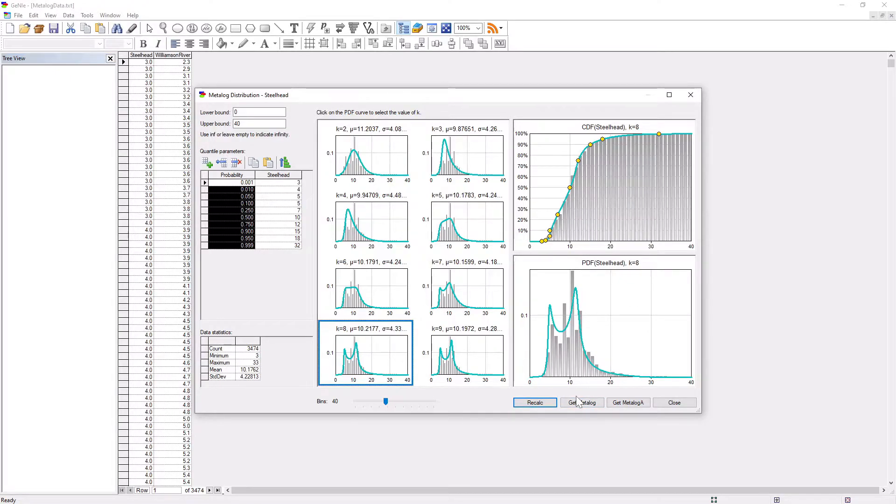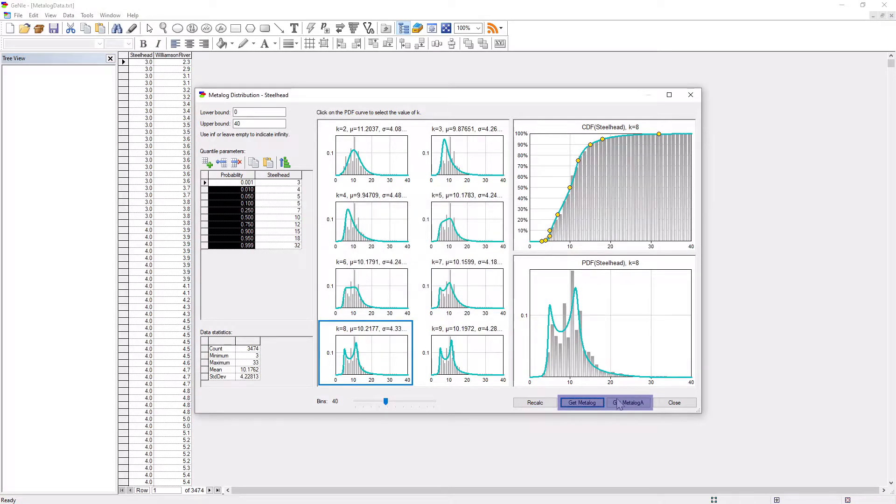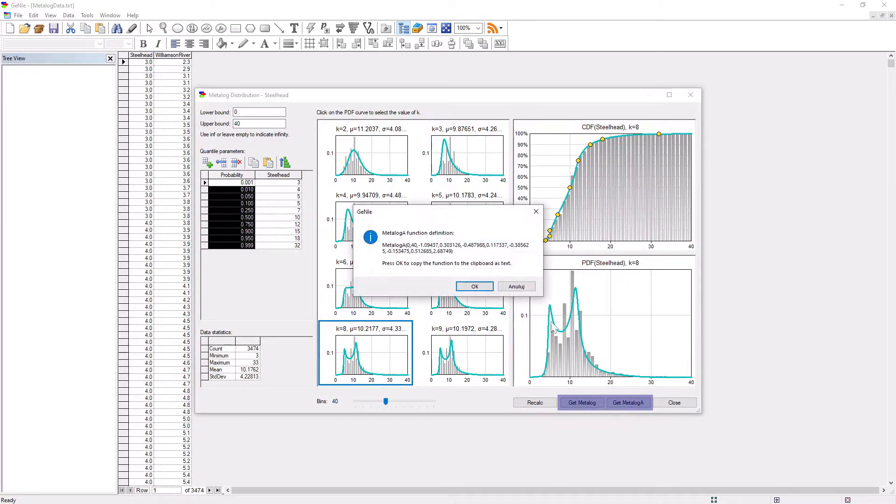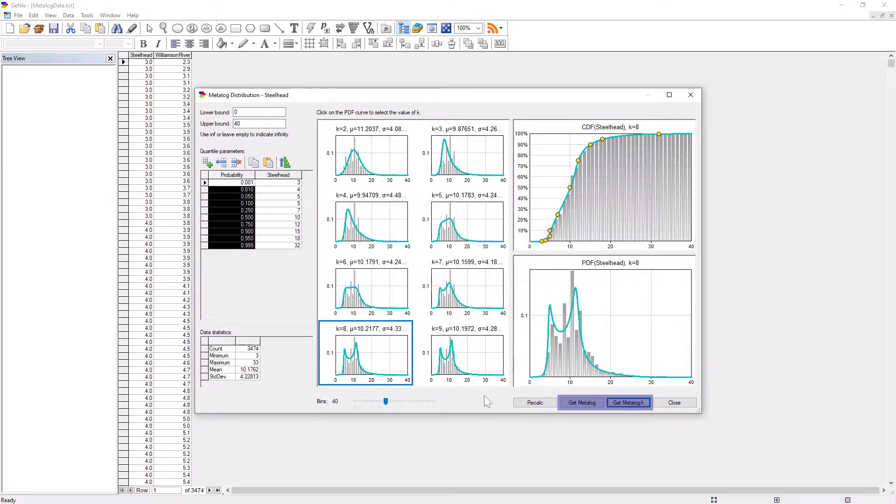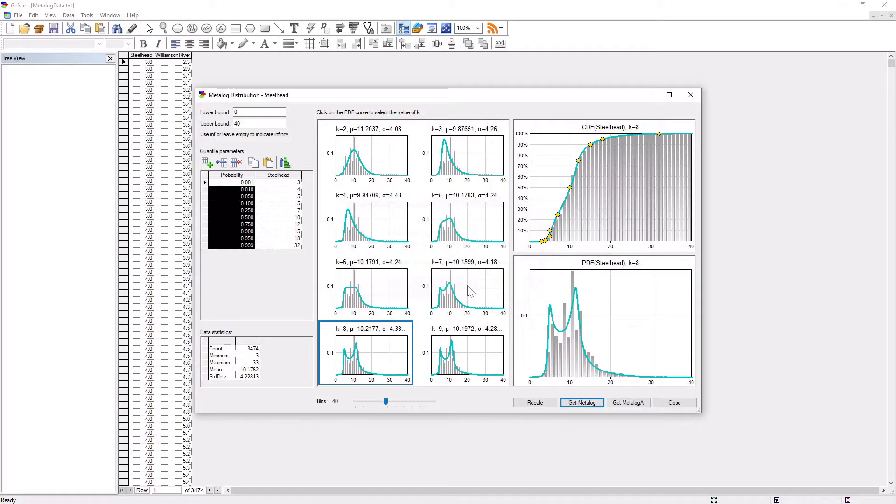To export the selected distribution to a Bayesian network model, please press either the get metalog or the get metalog A button, which will show the definition of the selected metalog distribution. Pressing OK puts that definition on the clipboard.